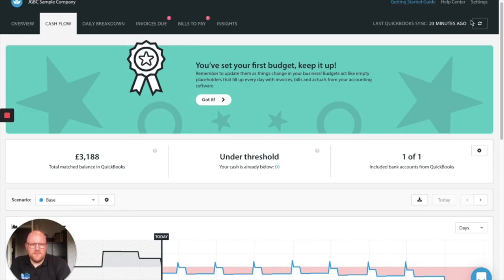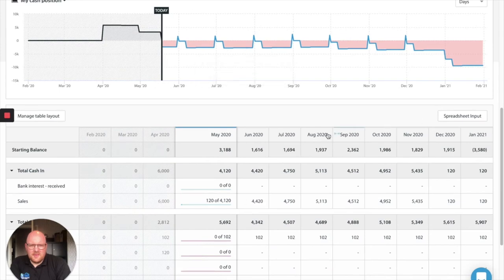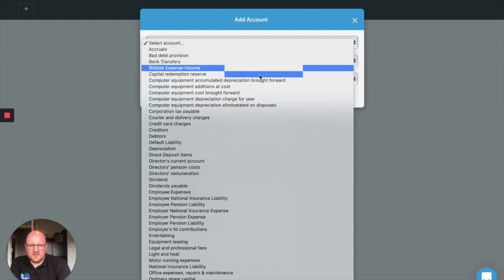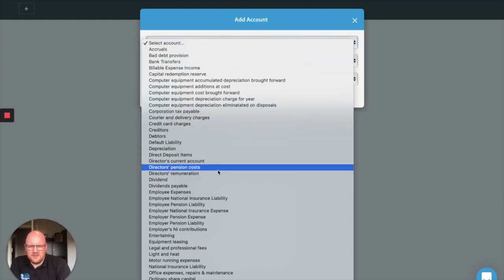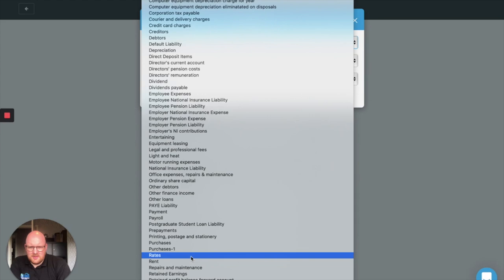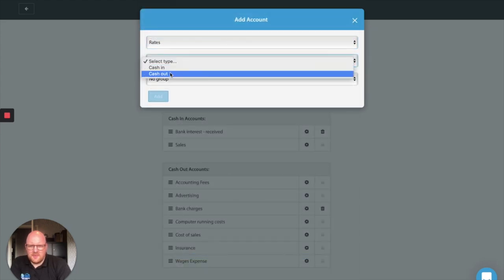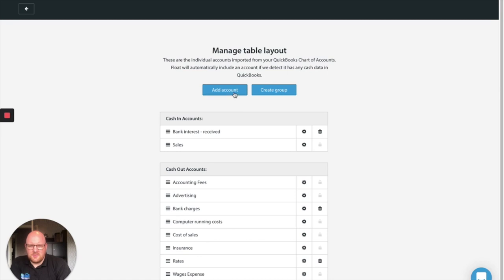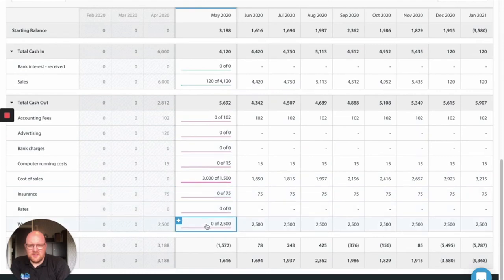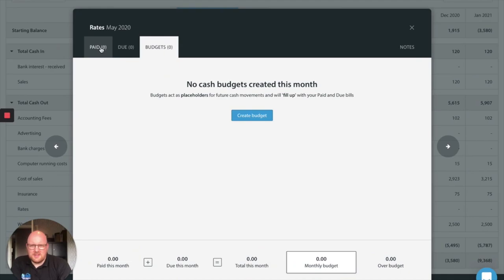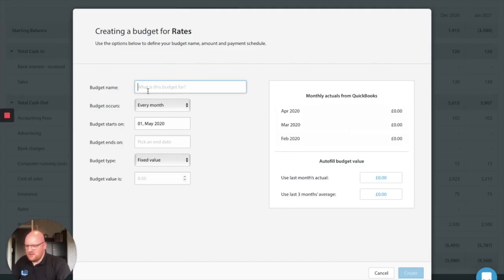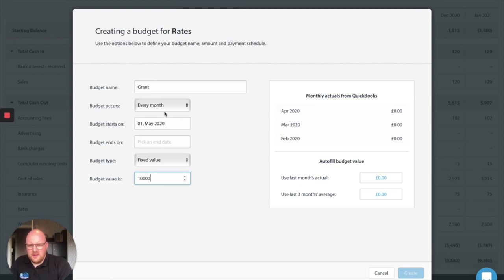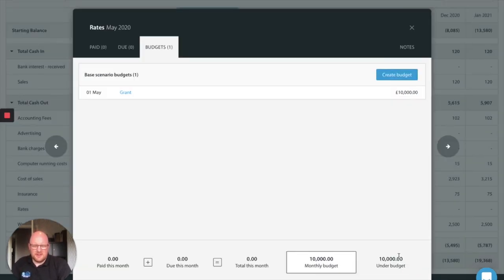Well actually we know there's going to be a £10,000 income from our business rates because we've got a small property. So what I'm going to do is manage my table layout. I'm just going to add another account that's in here. Rates. Cash out. Okay we've got another line. Now I'm not going to add rent because we're going to pretend the landlord's been very nice and given us a rent break. But what we do know is in May the local council is going to give us a grant for £10,000 and it's a one-off payment. So create that and put that in there.